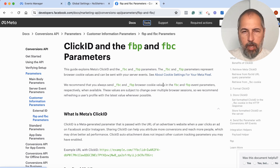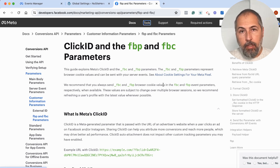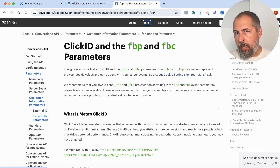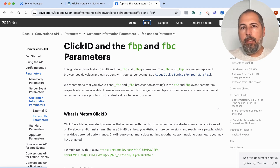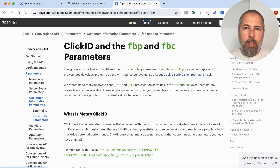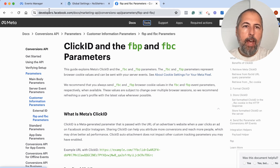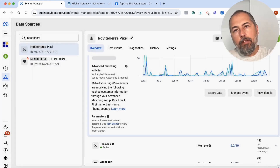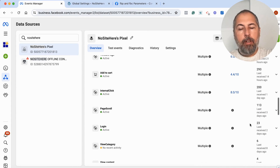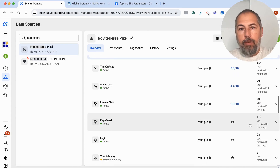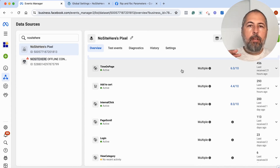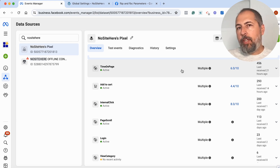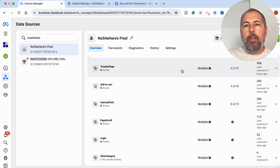What I want you to know is that we at Pixel Your Site do our best to track and to send all the useful data with our Conversion API events. This should help you have a good EMQ score, but it's not always possible to have a perfect score, especially for events fired by all the people visiting your website, because we don't have enough useful information for such anonymous visits.